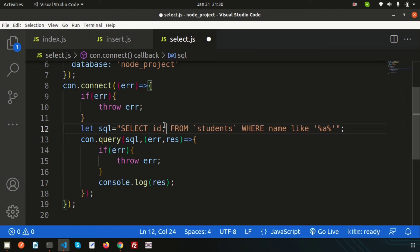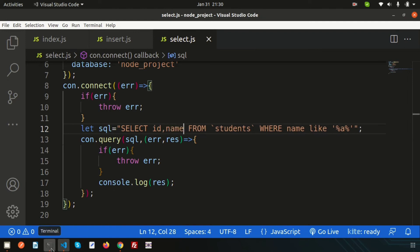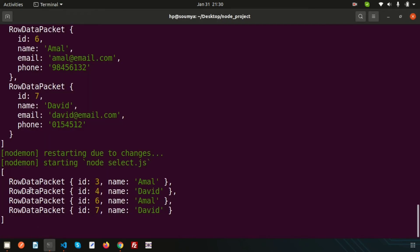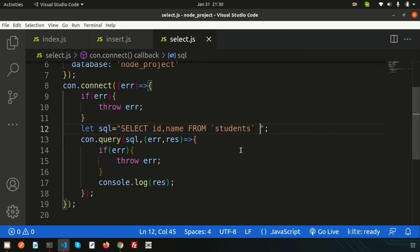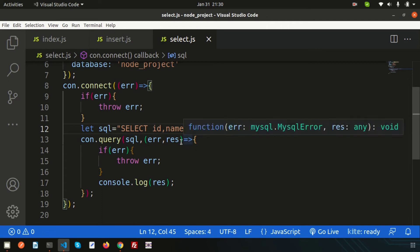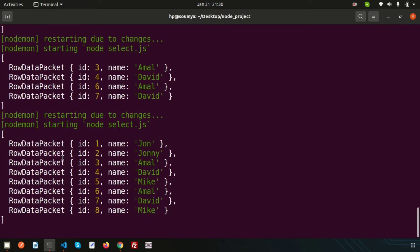Now if I want to fetch only specific columns — for example id and name — I can select just id and name. If I remove the WHERE condition it will still work and fetch all the records with only id and name, so we are getting eight records.